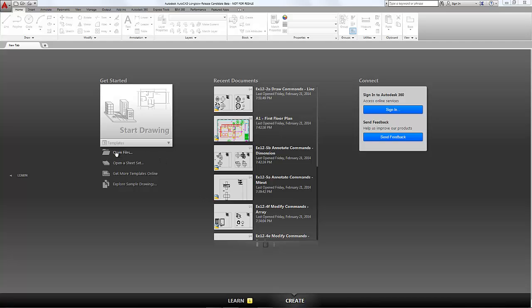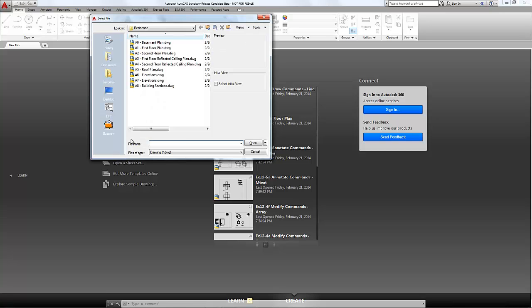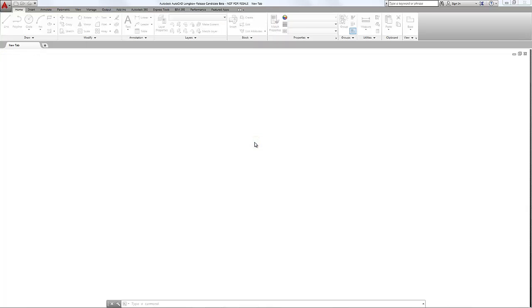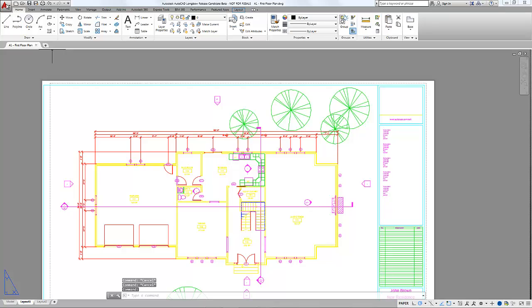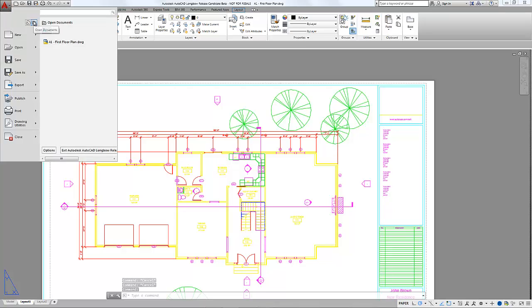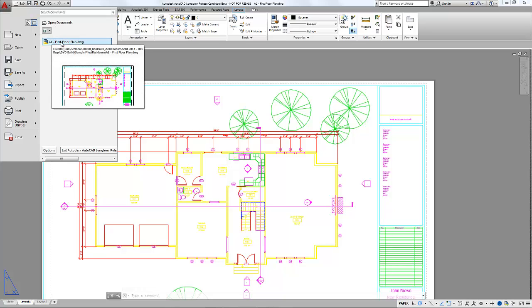We can also click the open files option here below start drawing. We have similar options on the quick access toolbar and the application menu. So in this case I'm going to click on open files. We're going to use one of the sample files that comes with the book on the DVD — the A1 first floor plan drawing. Now in the application menu, under open drawings, which is default here, we can see that this is the drawing that's open.